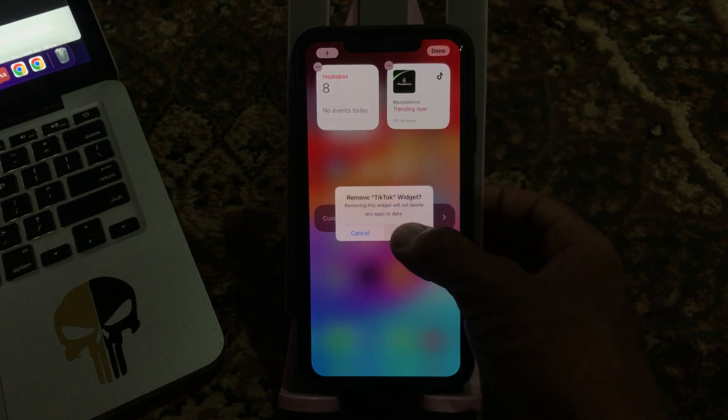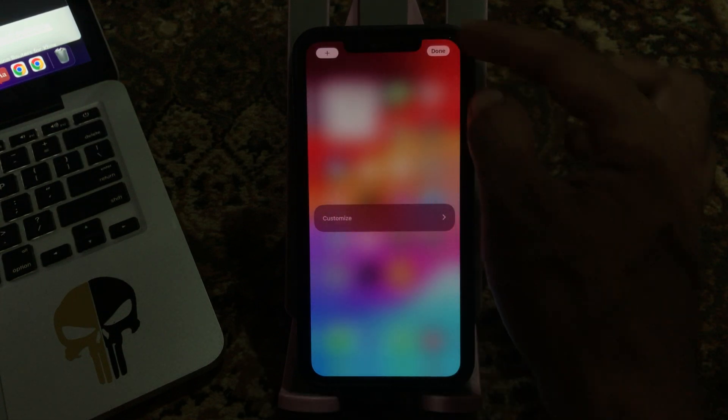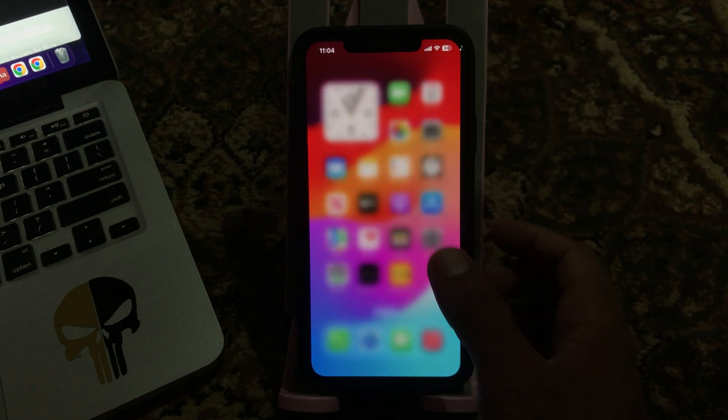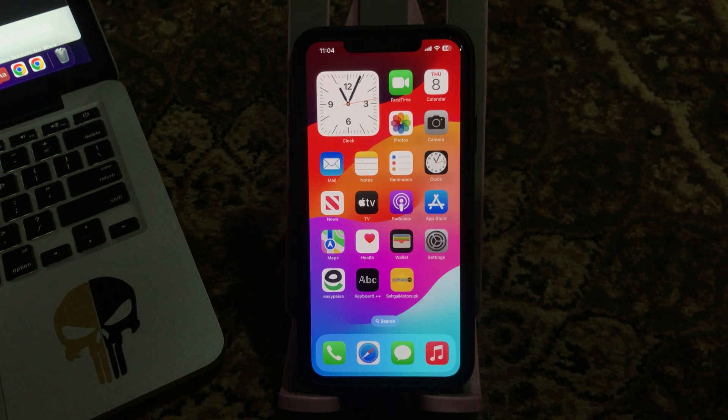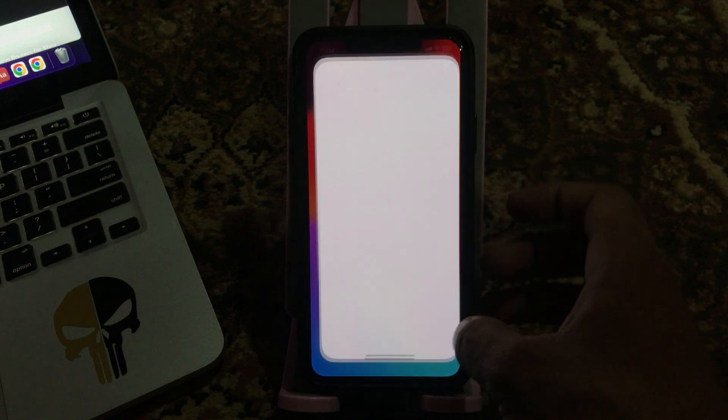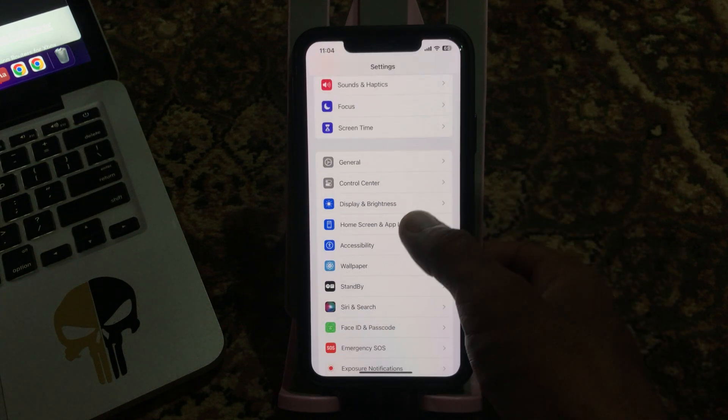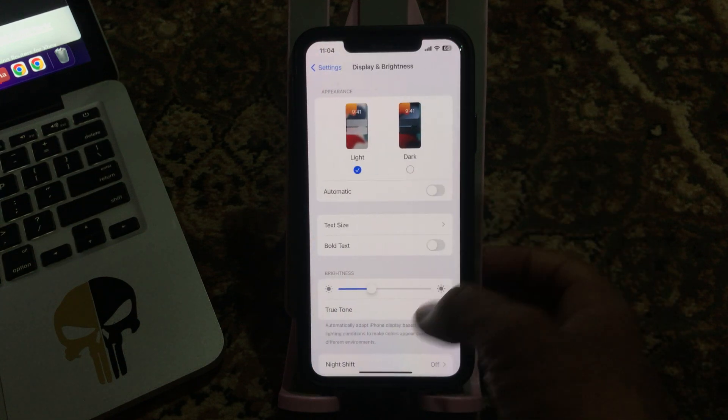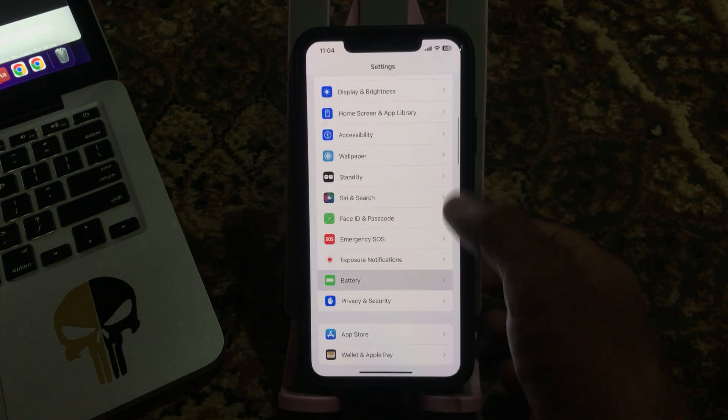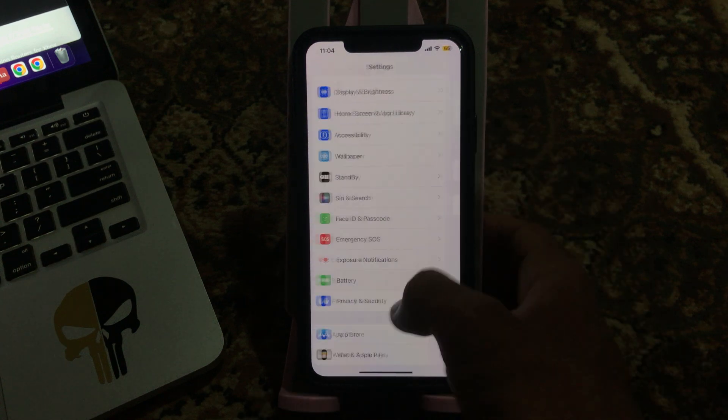The next solution is to enable low power mode. Open the Settings app, scroll down, tap on Battery, and enable low power mode here.